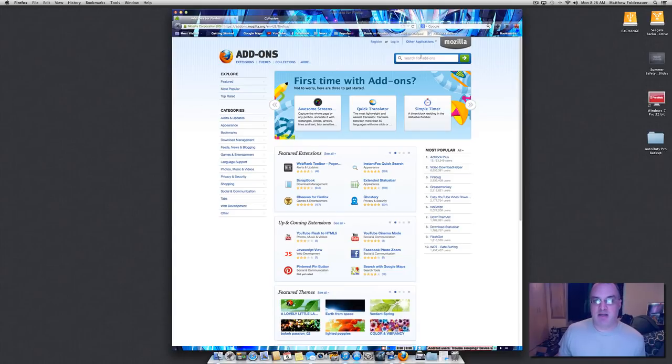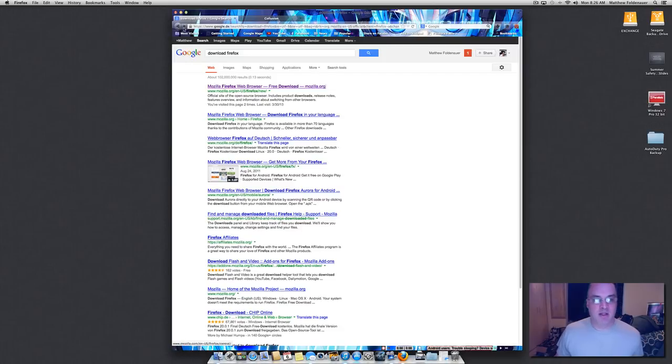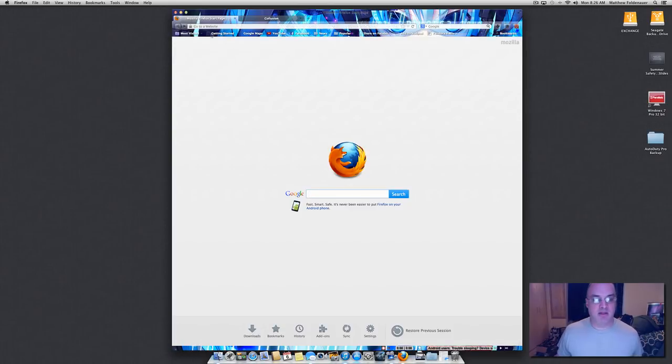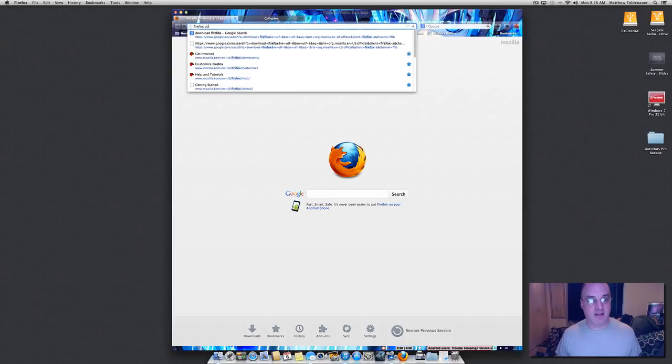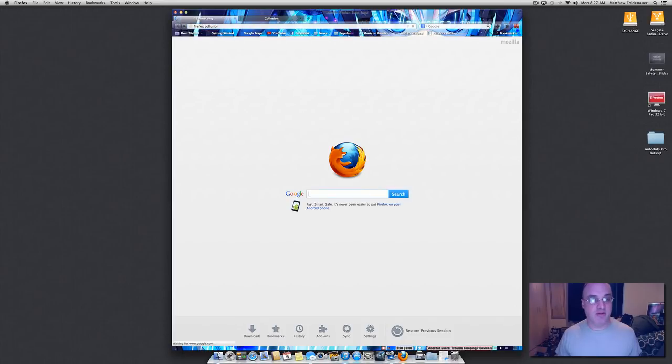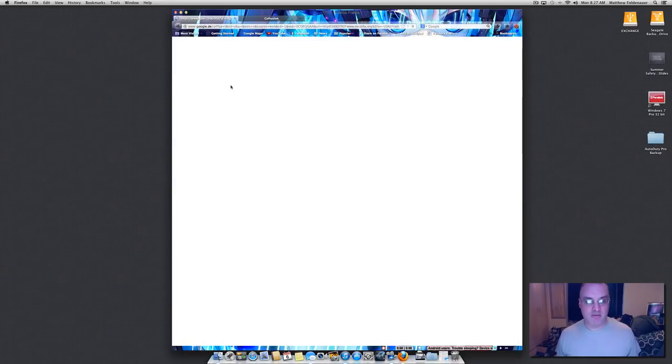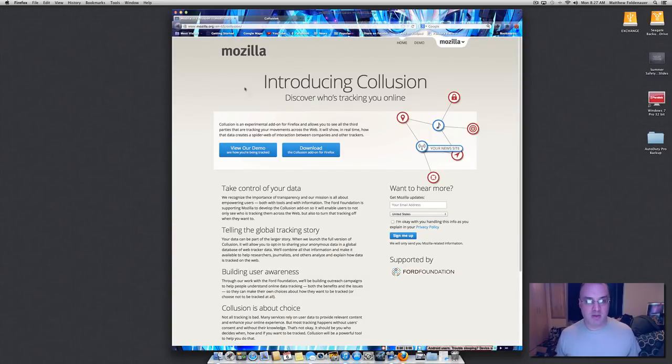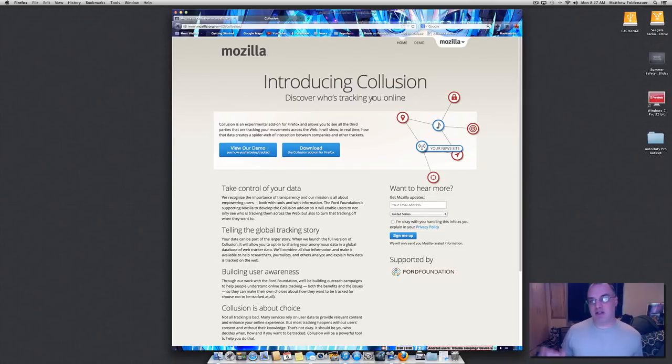Again going back to my home page you can search for Firefox Collusion and it'll take you to a website where you can download that. Now what Collusion does is it tracks session cookies that are installed on your computer.